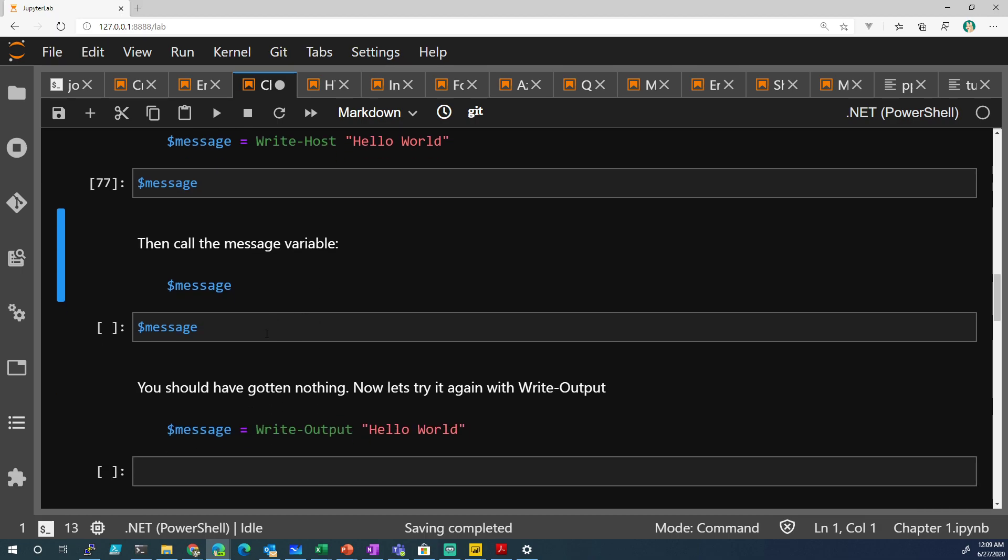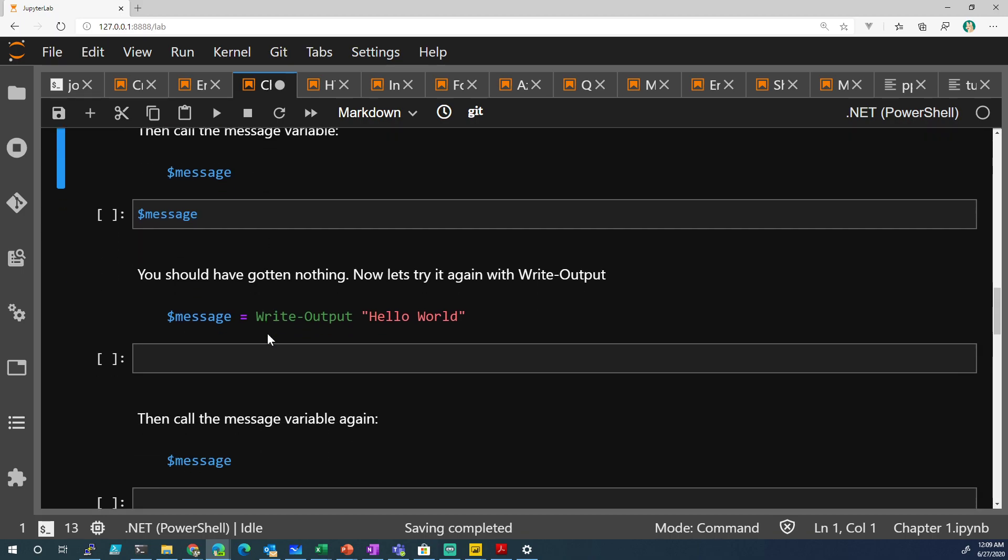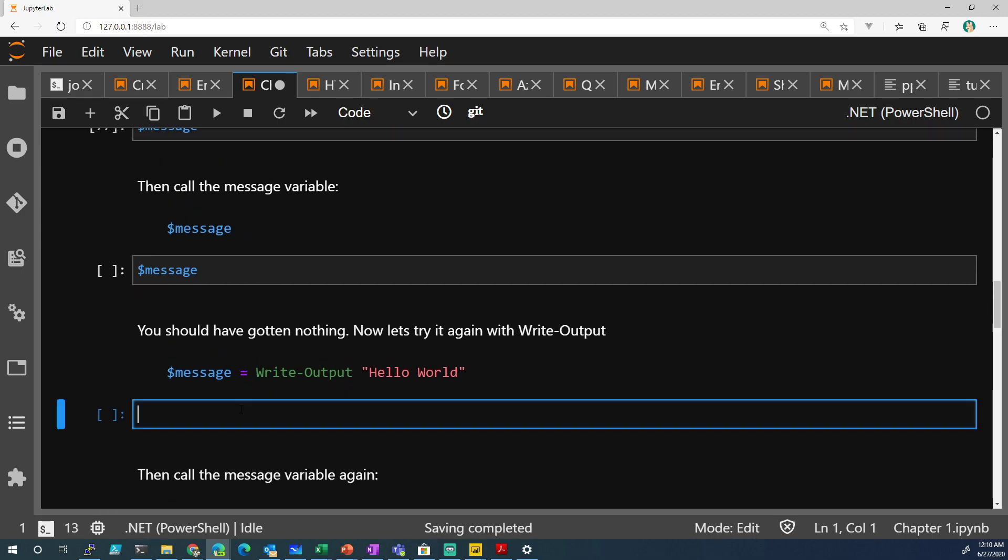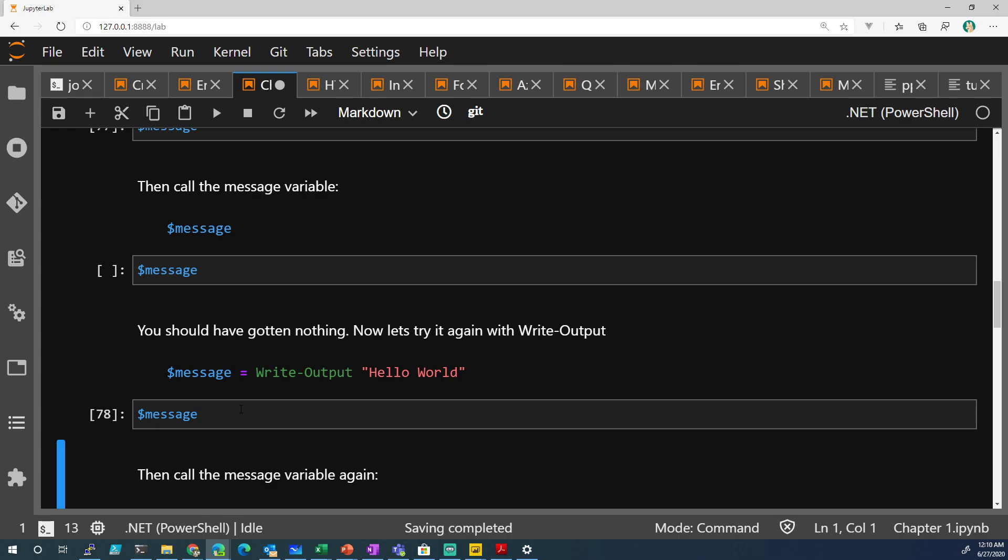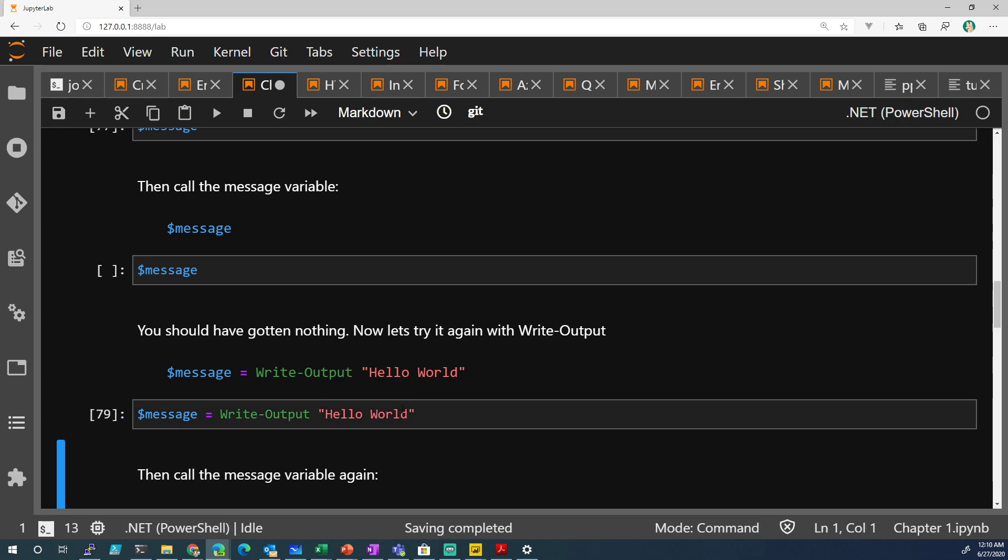But if you do it the other way, like I said, when you do message, we have nothing. But then when you run message equals Write-Output, hello world, we stored it now. This now does go into it.